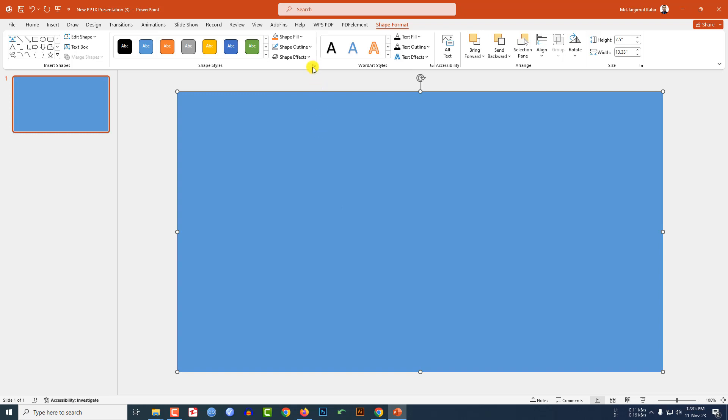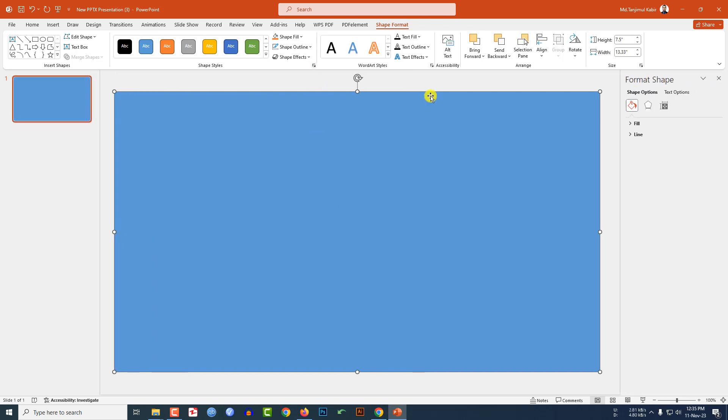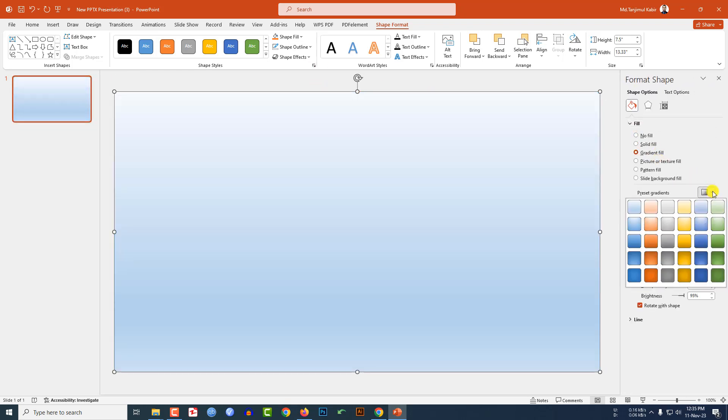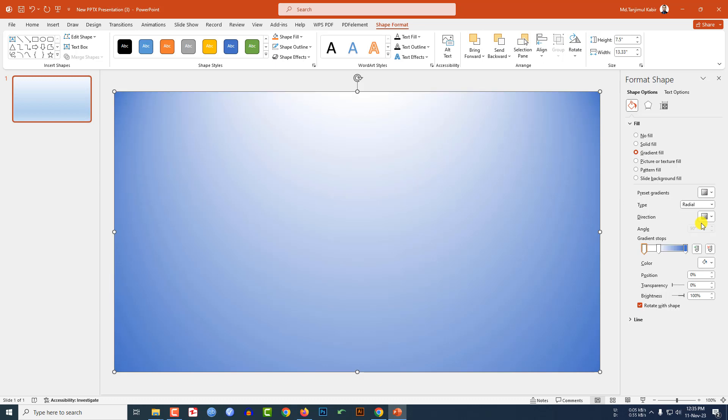Go to shape outline, make it no outline. Go to shape format, go to fill, go to gradient fill and select this gradient color and click on right button and send it to back.